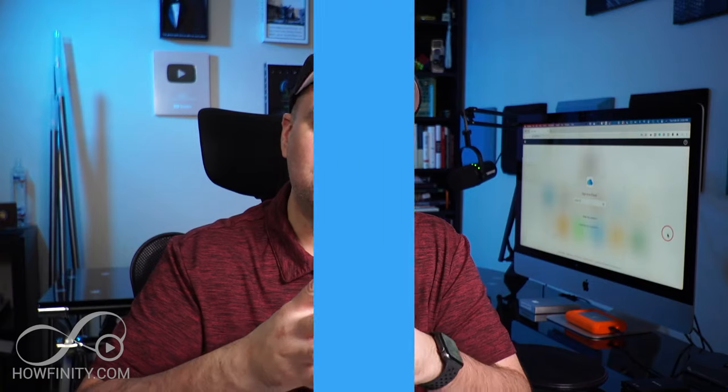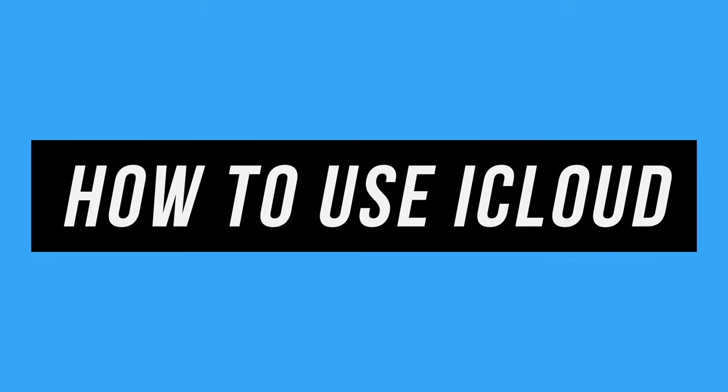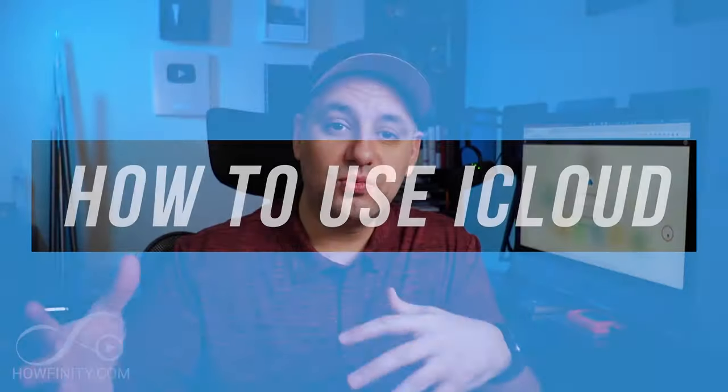Hey everyone, in today's video I want to teach you all about iCloud. A lot of people already know what iCloud is, but they're not utilizing it to its fullest potential really.